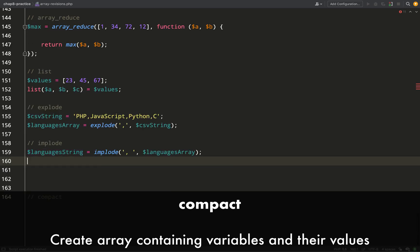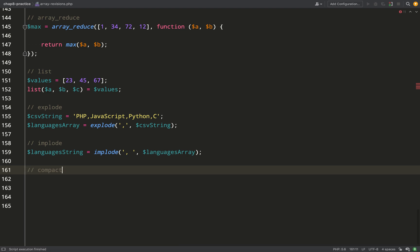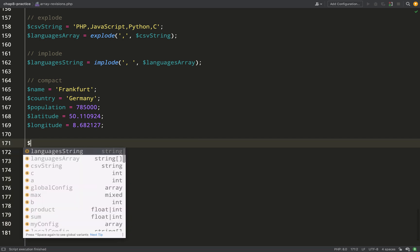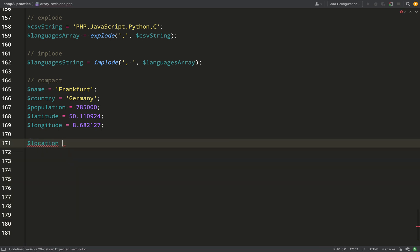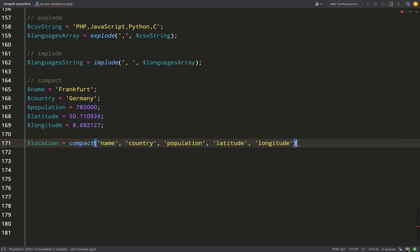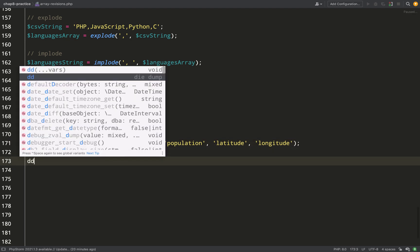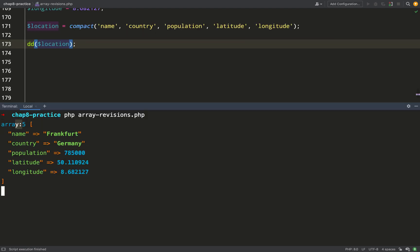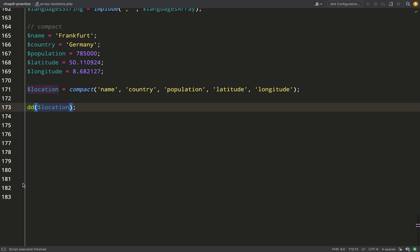We finish off with `compact`, which takes a bunch of loose variables and compacts them into an array. The variable names — name, country, population, latitude, longitude — become the keys in the array, and the values assigned to those variables become the array values. The way to do it is call `compact` and pass in the names of all the variables you want to include. The result is a single array built from those variables, concluding our array revision.